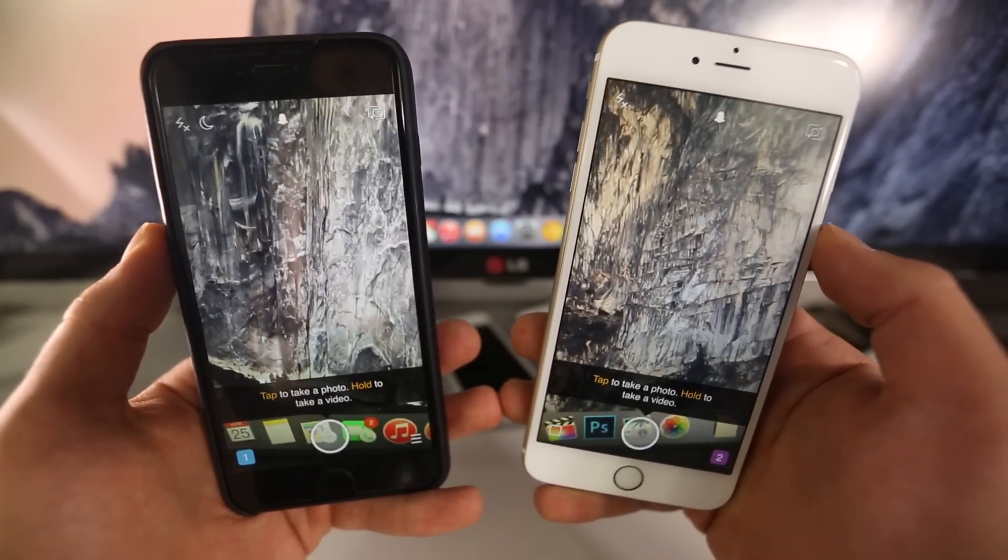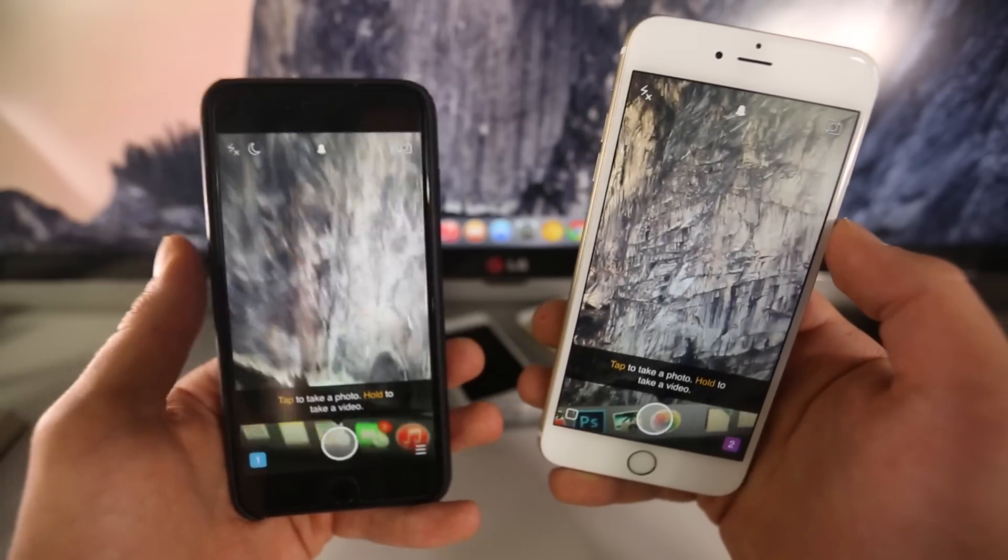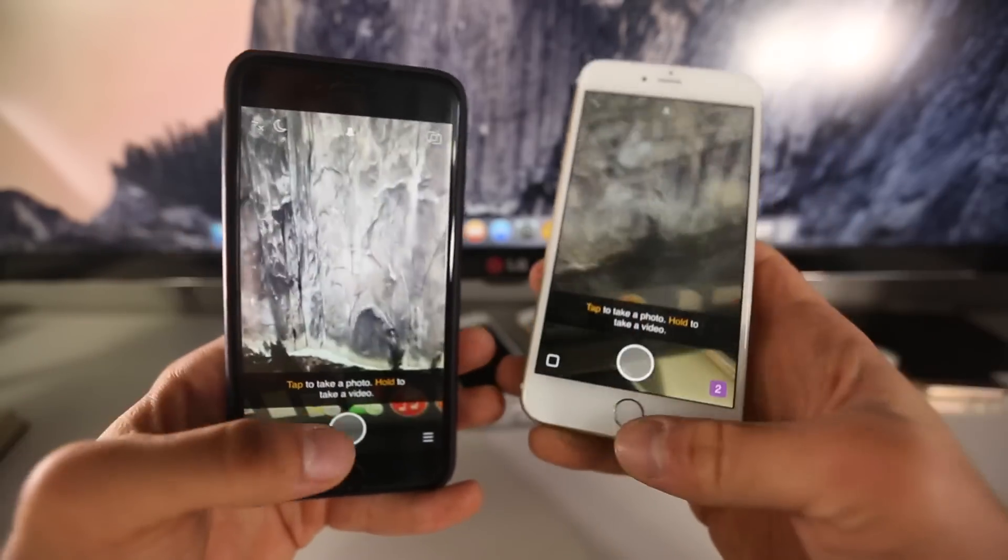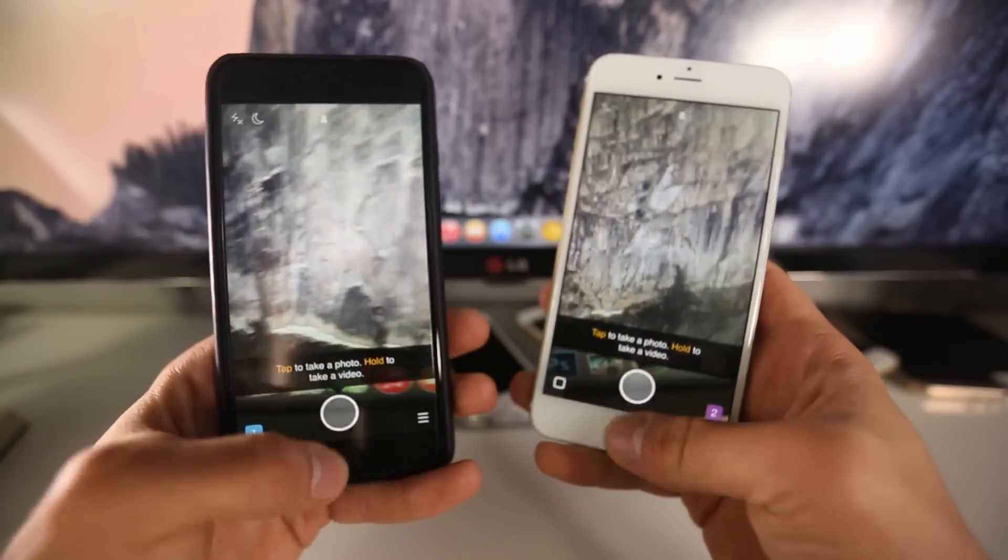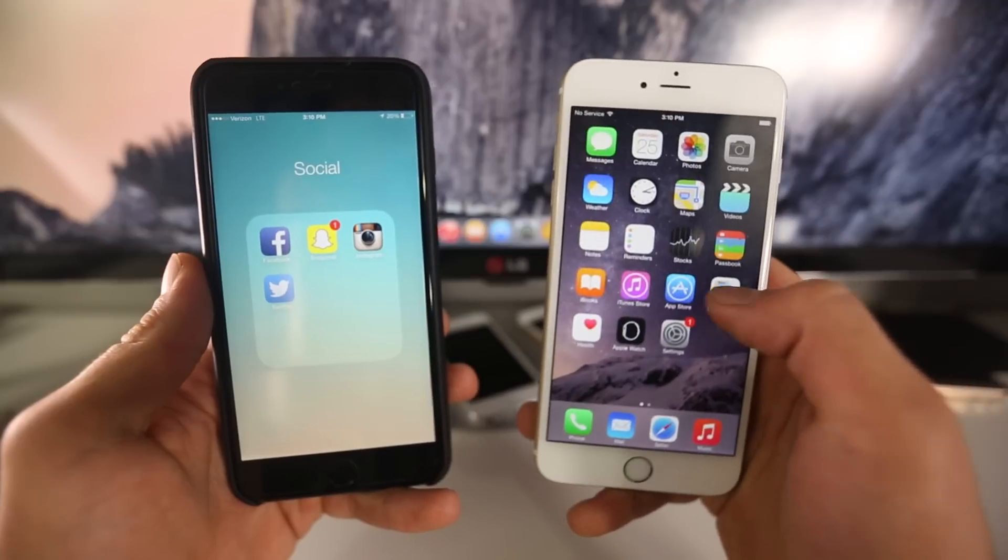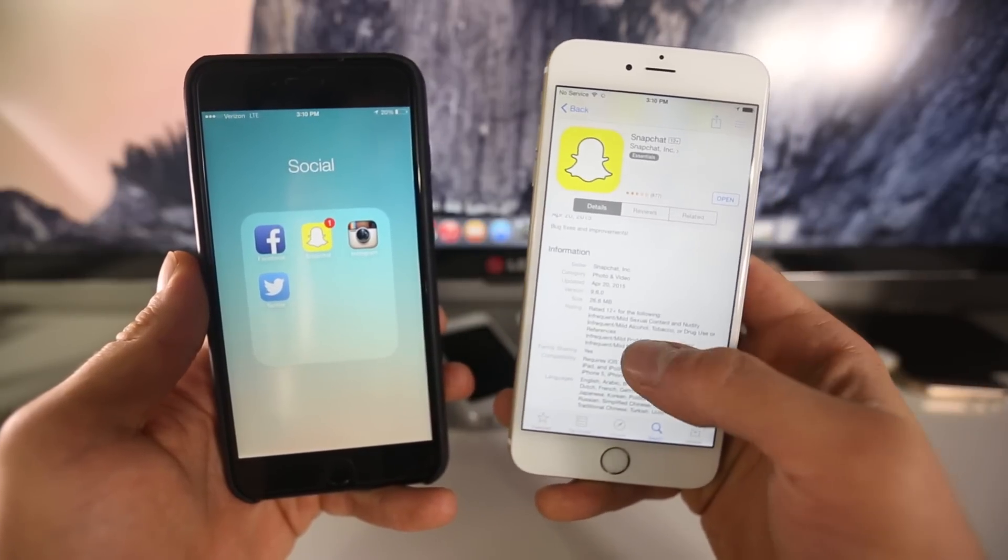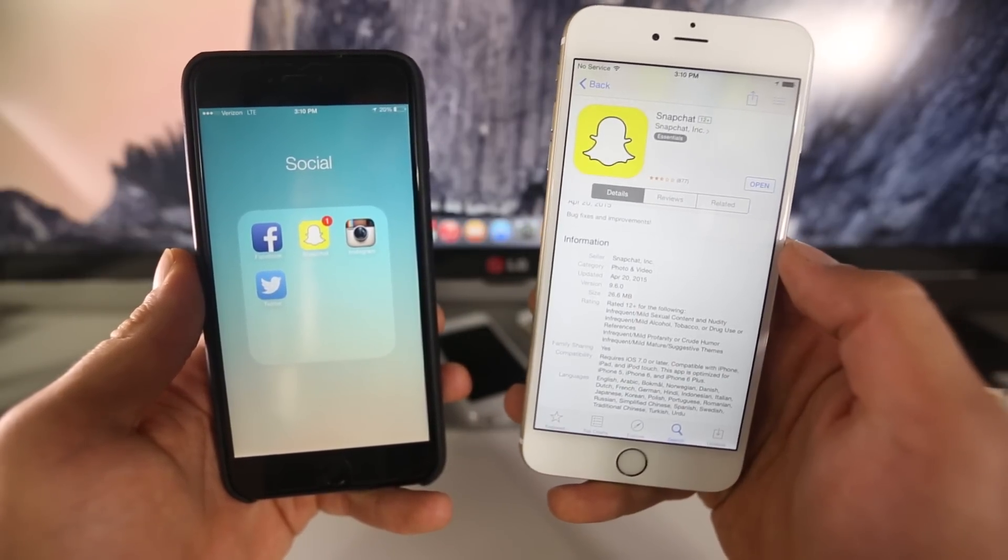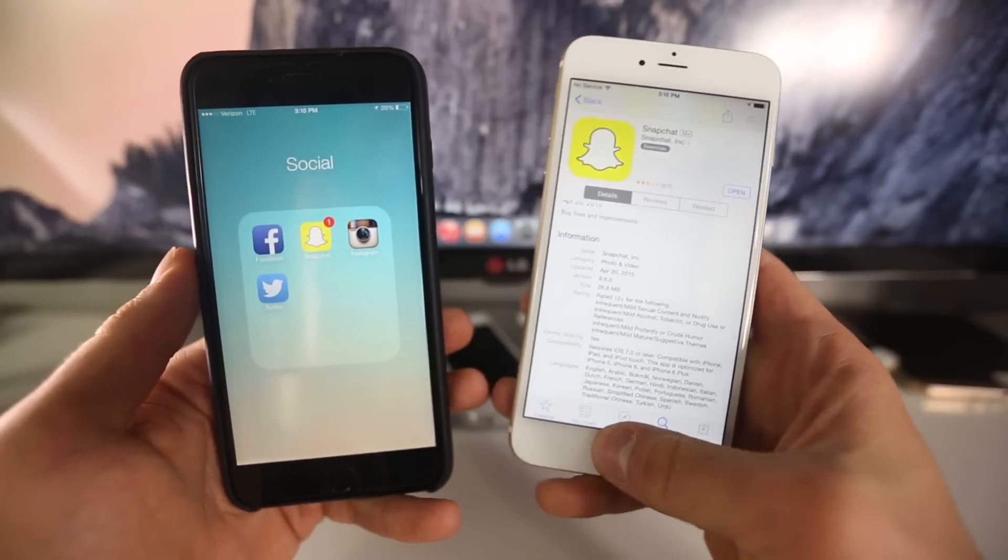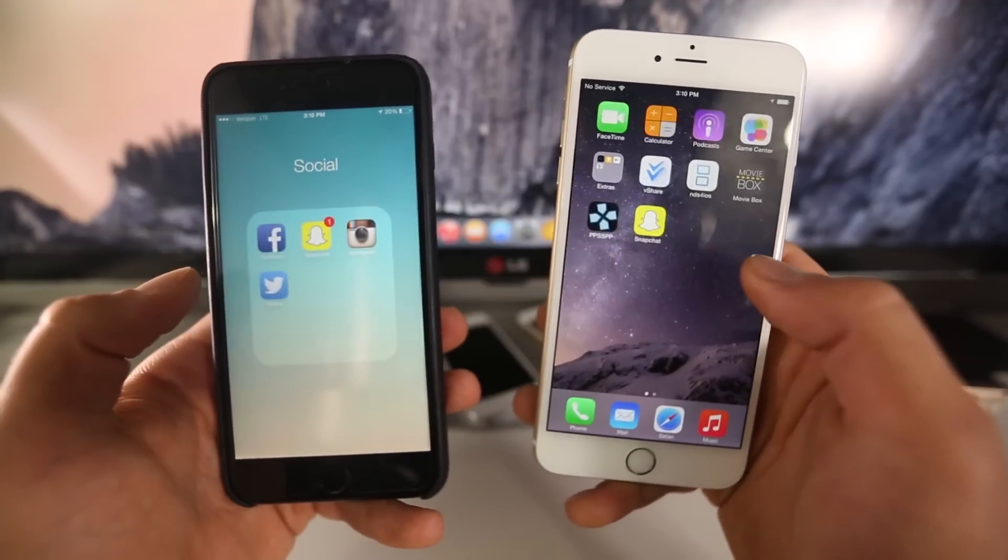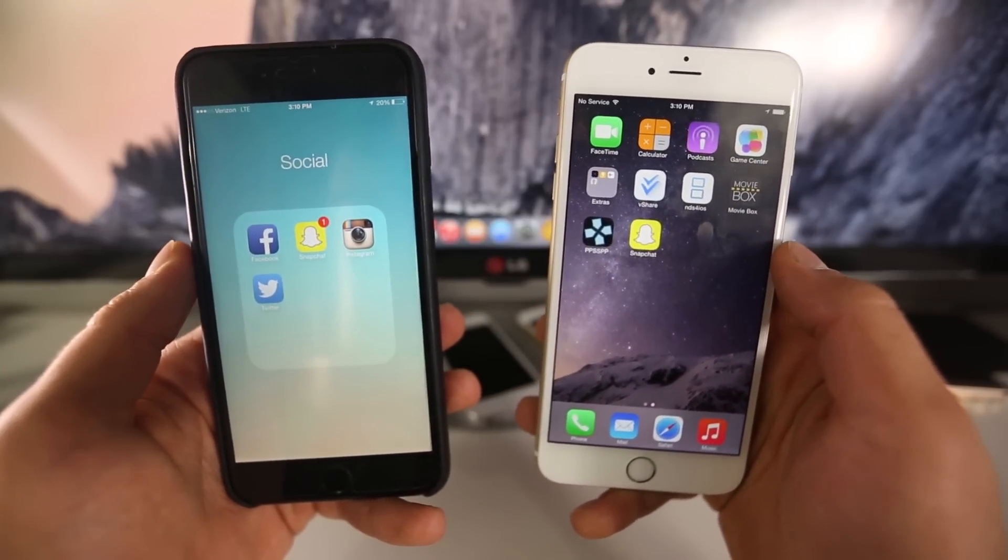I'm on iOS 8.3 here and 8.2 over here—both work perfectly fine. Just to show you, I am updated on the latest version of Snapchat 9.6.0, which is current right now. Let's go ahead and begin.